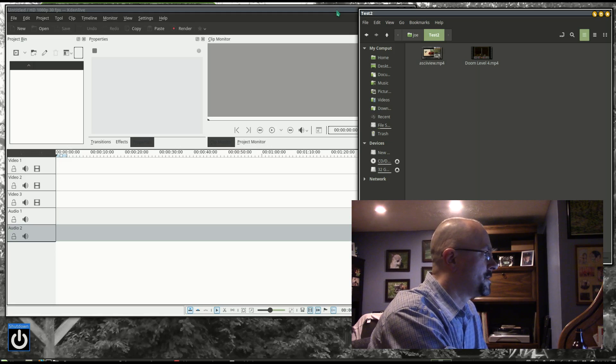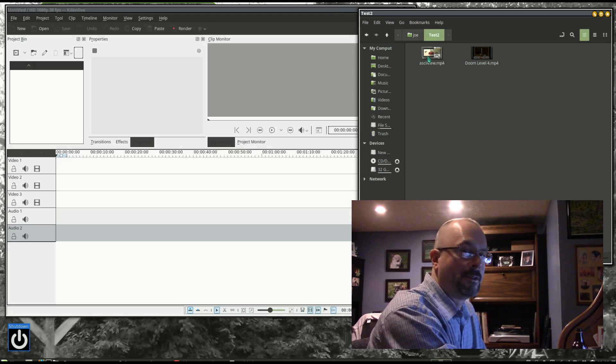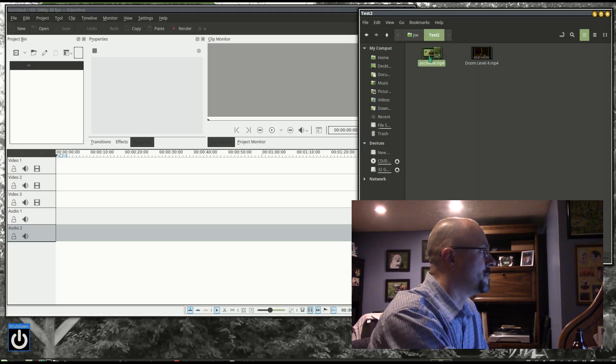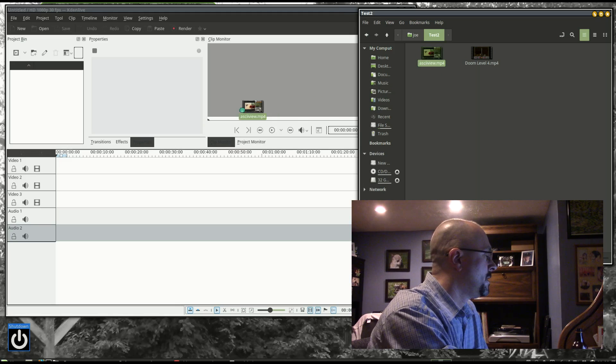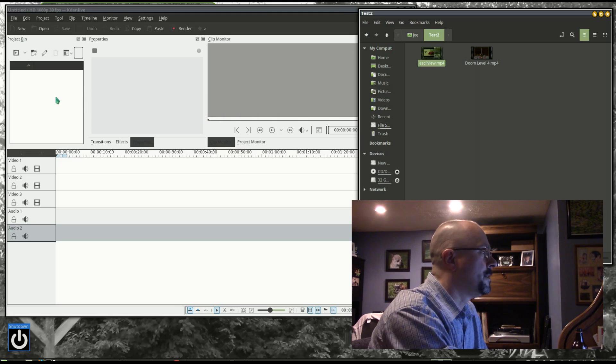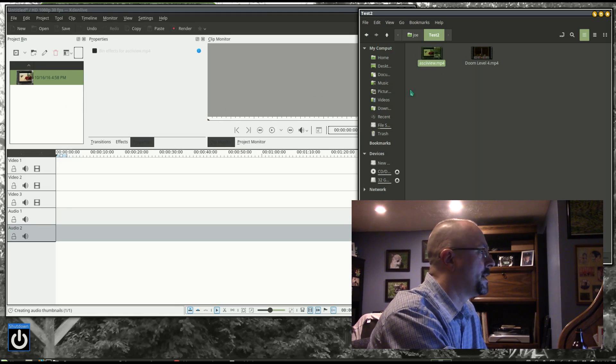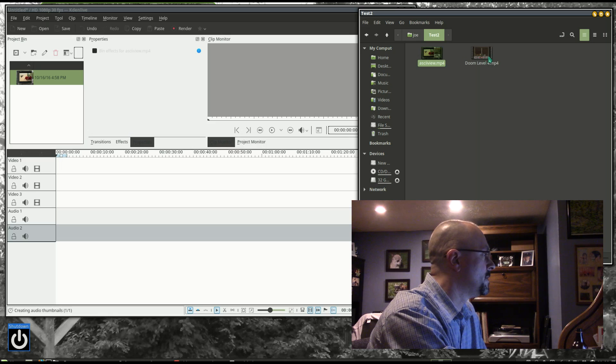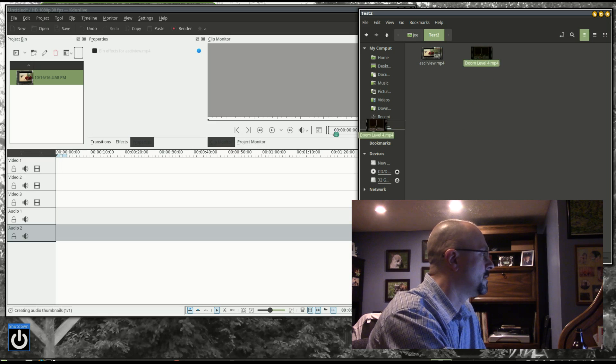Hi, this is a little demonstration on how to do a picture in picture. I'm just grabbing two videos at random and dropping them into the window here.